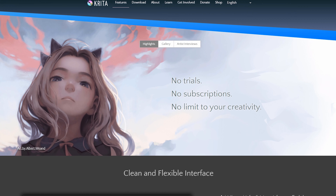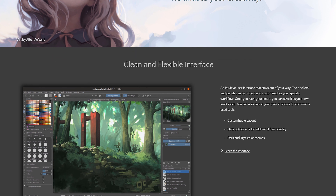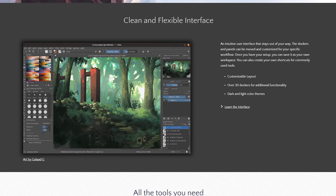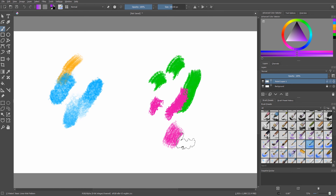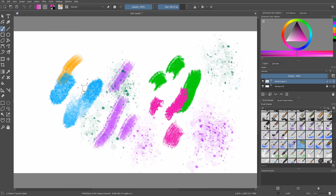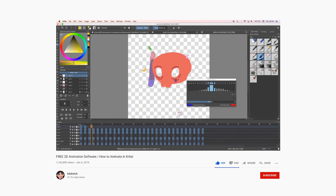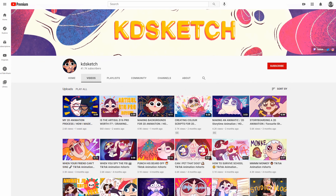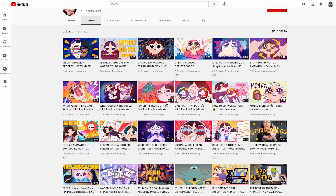Next is Krita, which is a free open source painting program. You can use it for storyboards or creating hand-drawn 2D animations. You can experiment with a ton of different brush styles and it has a similar interface to Photoshop. It works on Mac, Windows, and Linux. The YouTube channel KDSketch has an awesome tutorial on getting started using Krita for animations, and she also has a ton of other Krita tutorials and amazing animations on our channel as well.